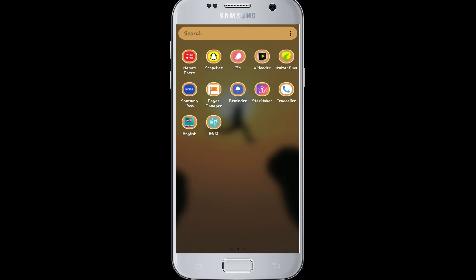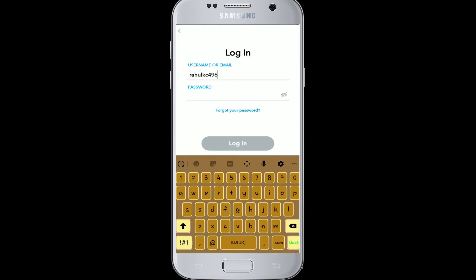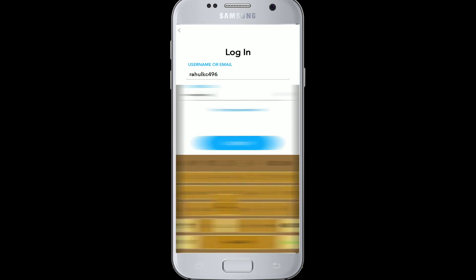To log into your Snapchat, go to the app and click it open. After that, click to login, type your username or your email, then type your password. Make sure you've entered the password correctly and recheck the password.